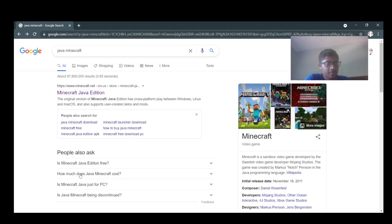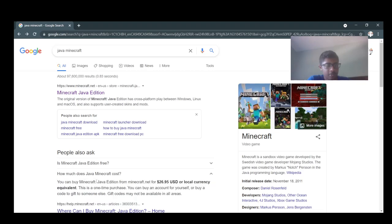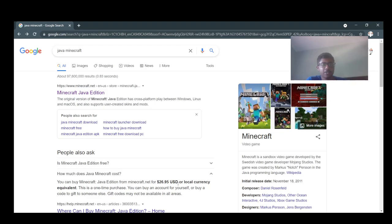How much does Minecraft cost? I mean, how much Java Minecraft cost? You can buy Minecraft Java Edition from minecraft.net for $26.95 USD or local currency equivalent.